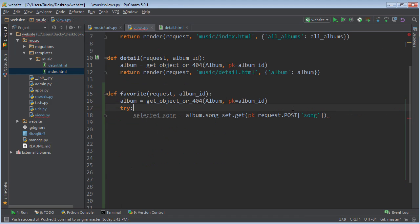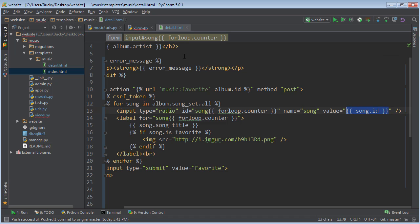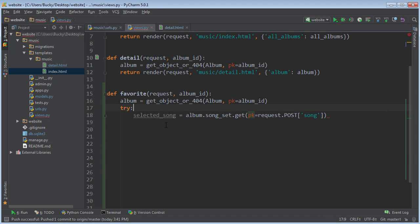So what we're doing right here is we're saying get the value of whatever song they selected. So this is going to be equal to something like 1, 2, 10, 14, whatever. So we took the value or ID of the song, and it's now stored in selected song, as long as they didn't do anything stupid.